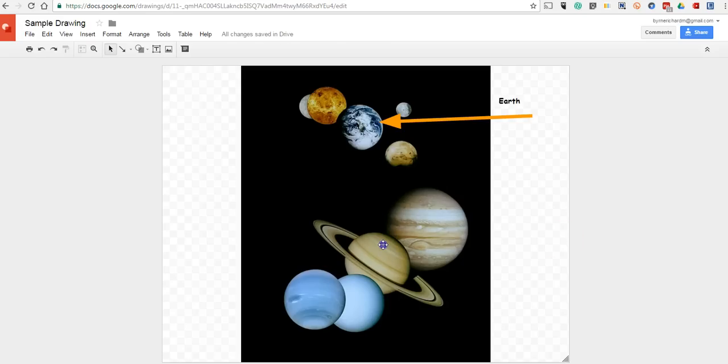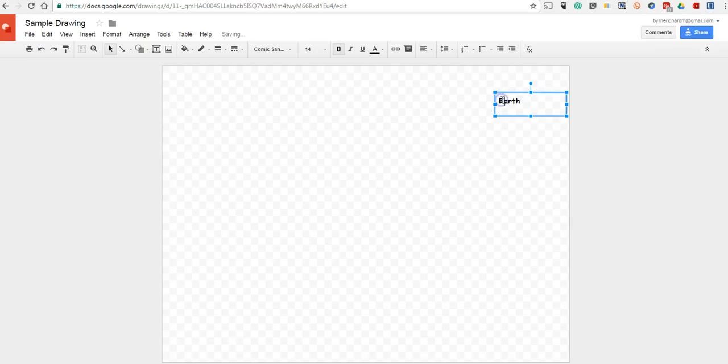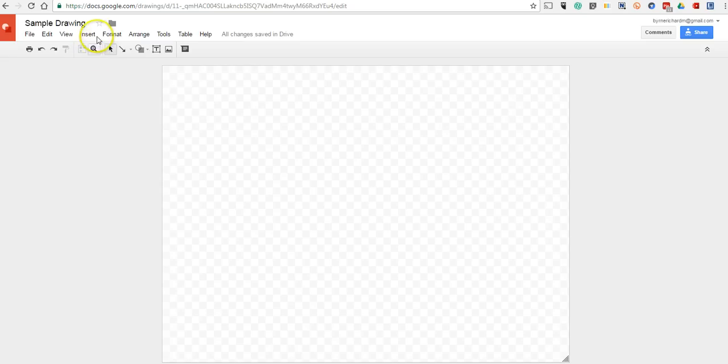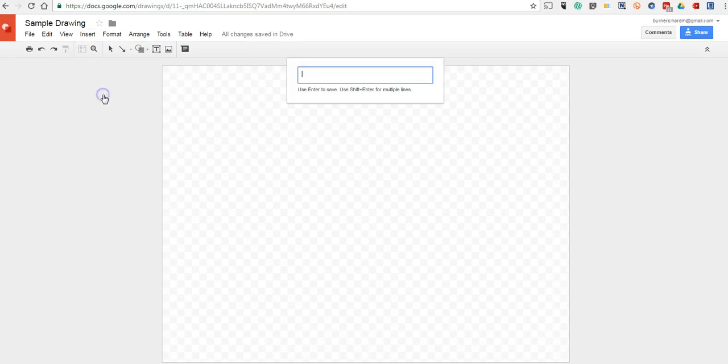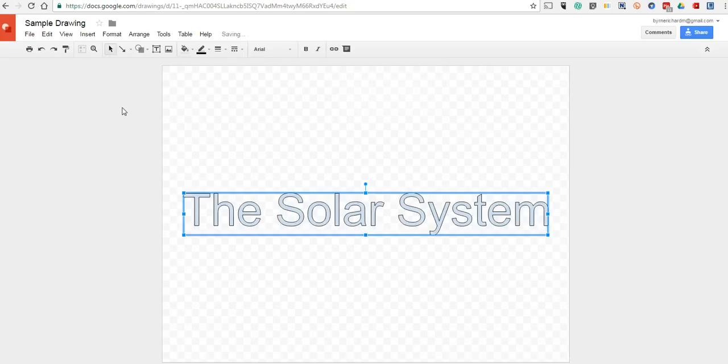Now, we'll remove that image and our text and clear everything out here. And look at another feature of Google Drawings. And that is the Word Art feature. So, we'll go to Insert and we'll select Word Art. We'll just type in a phrase or a title.